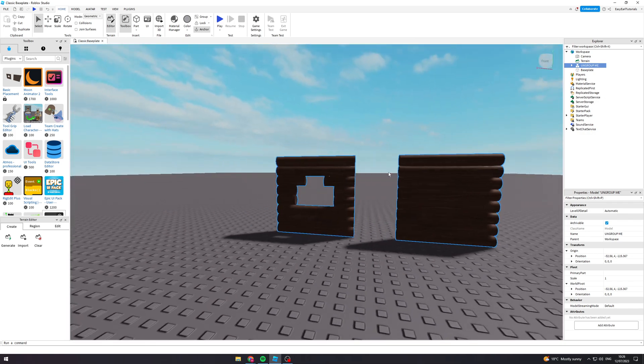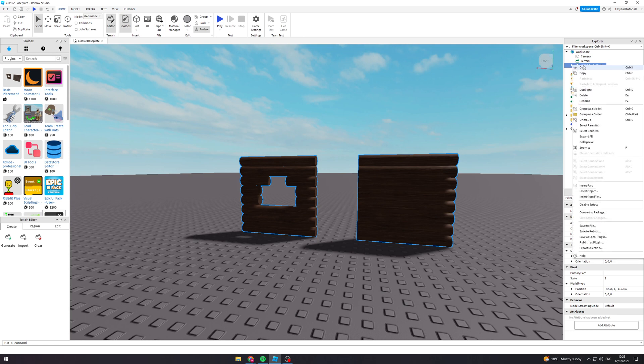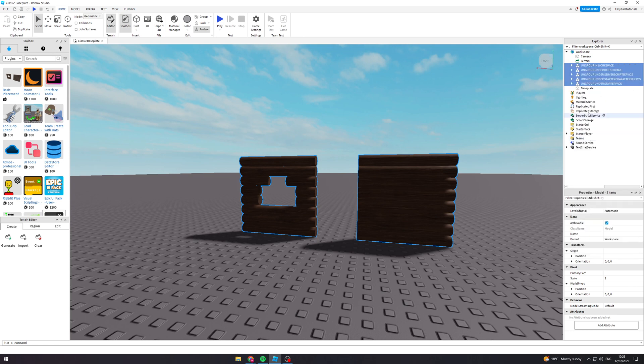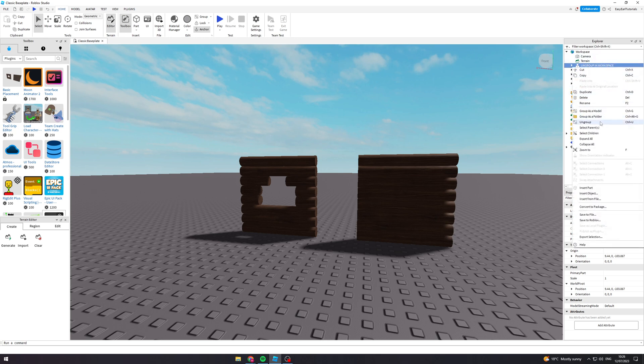What you want to do from here is you need to ungroup this. Go to ungroup here. Once we've ungrouped this, we need to ungroup all of these in specific places. The first one needs to ungroup in Workspace, so ungroup here.